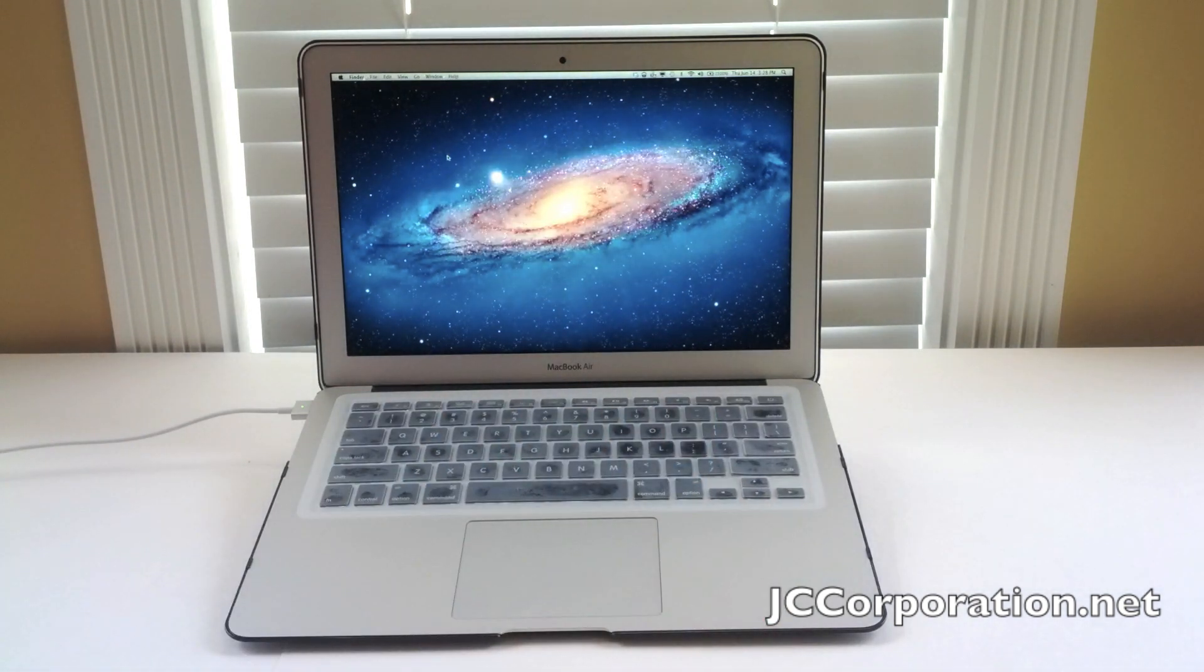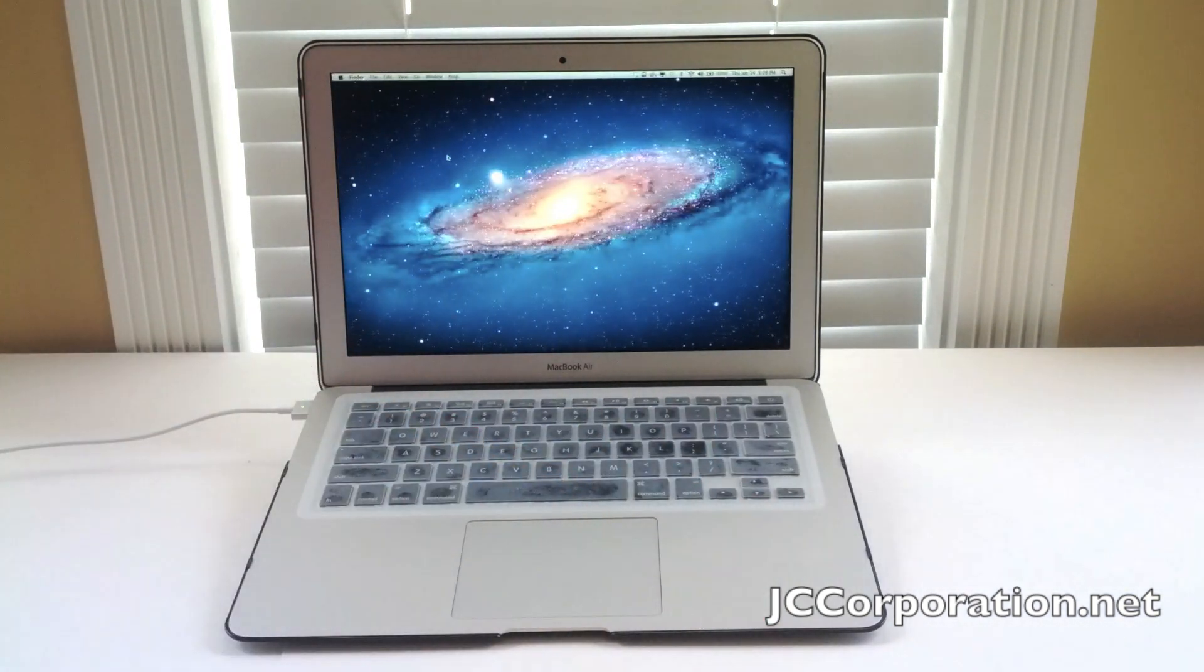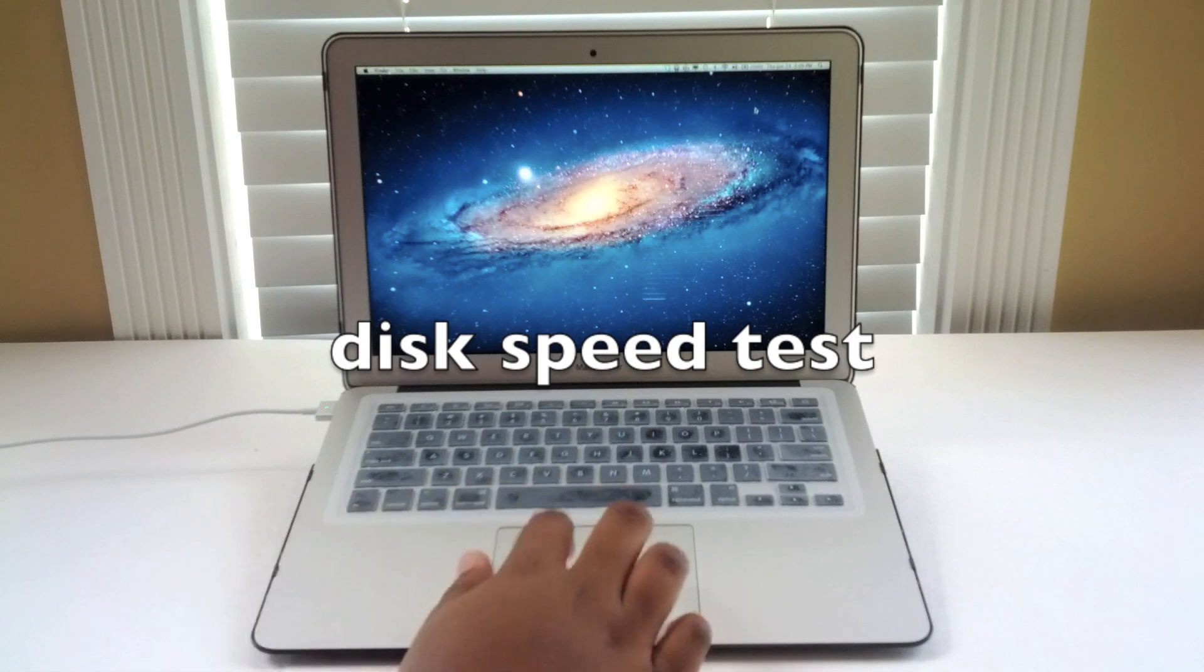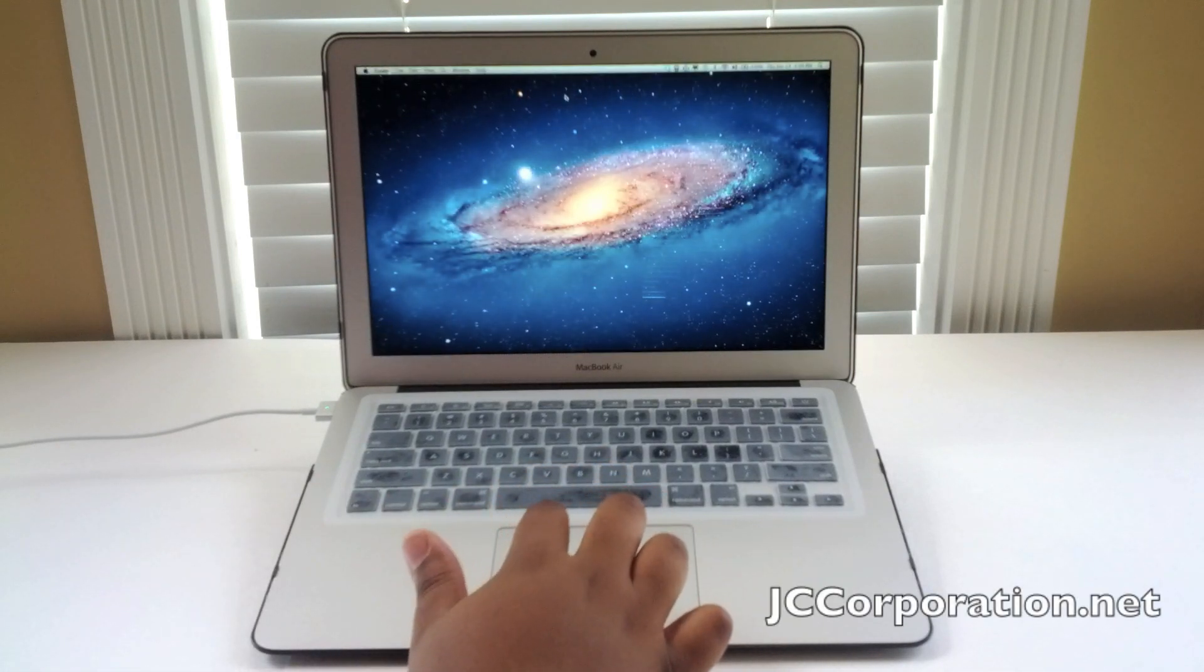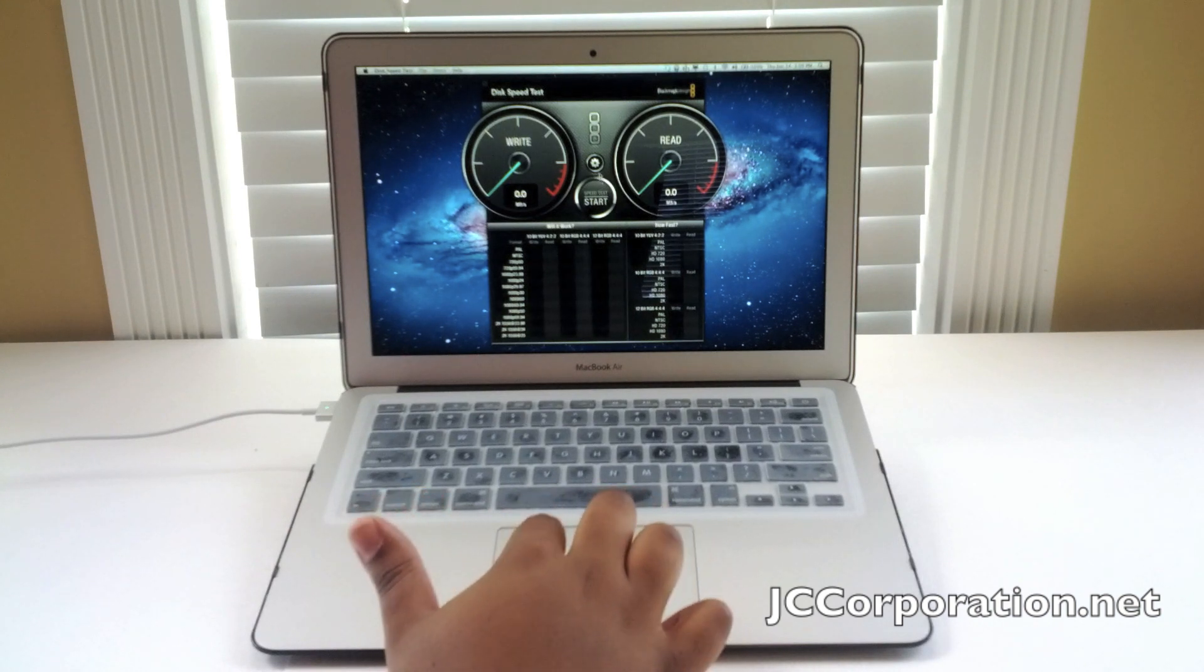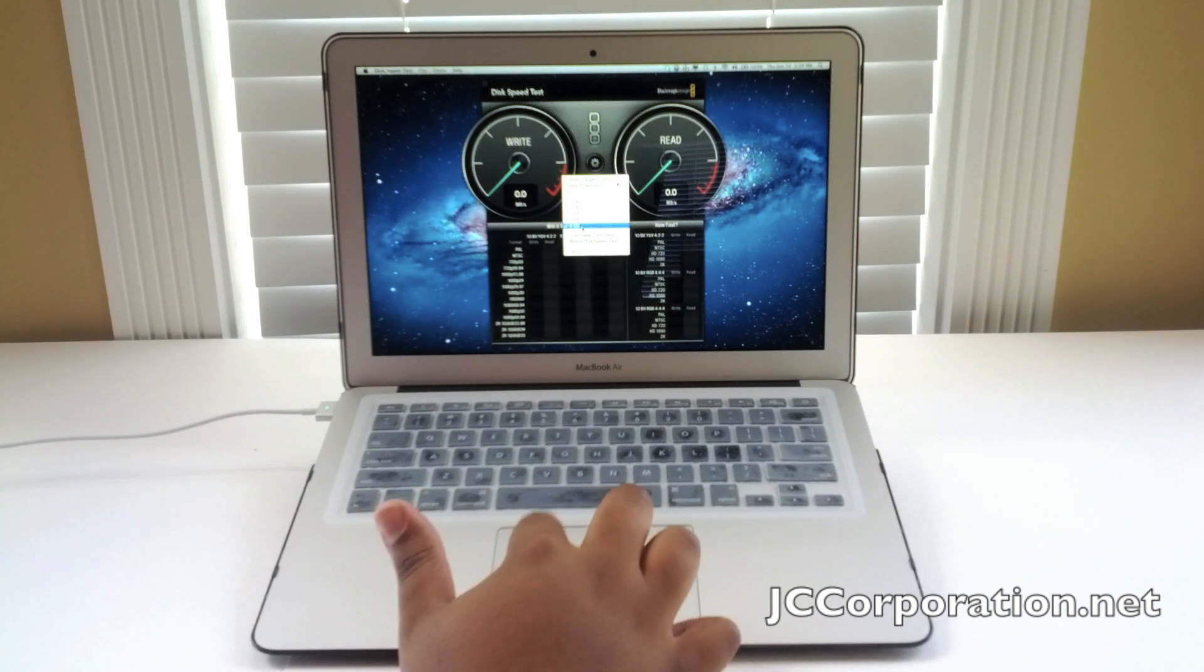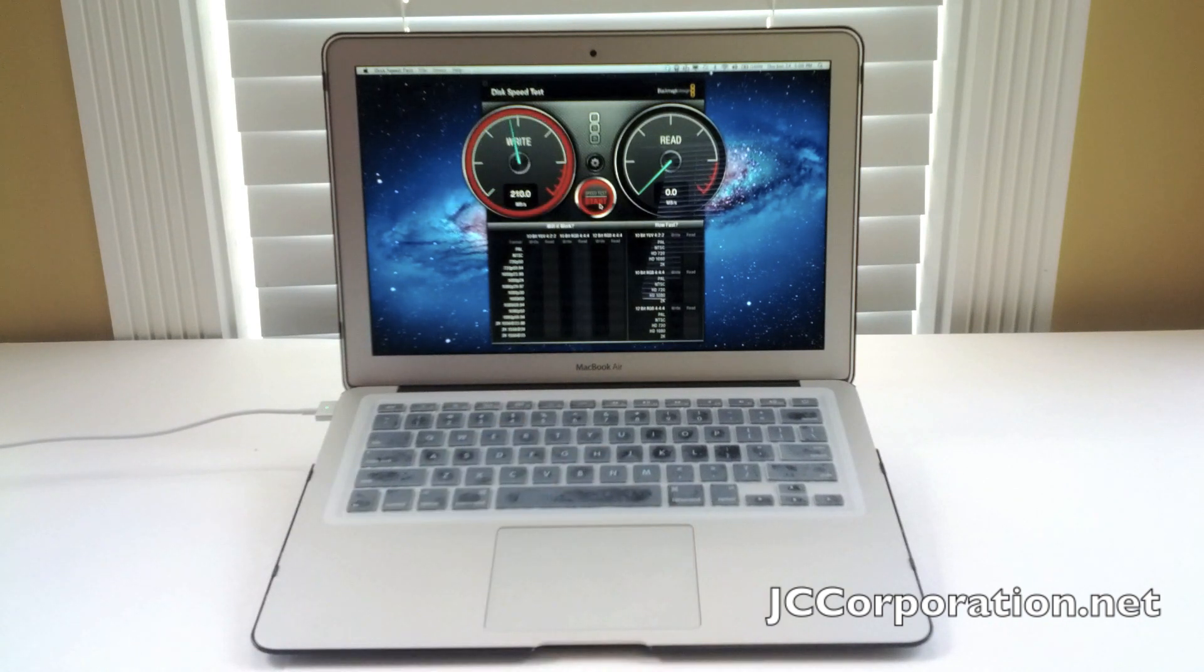First up is the disk speed. Apple did state that these are rated, I believe, at 500 megabytes per second on the read. So I'm going to use a Blackmagic tool and run the benchmark, and I'll have a screenshot of the results and you can watch the results as it's going on.